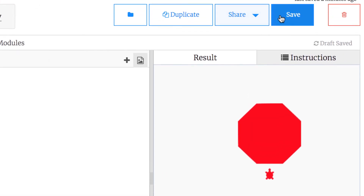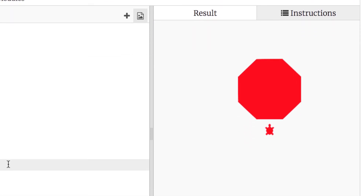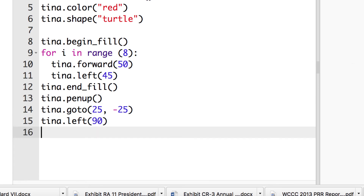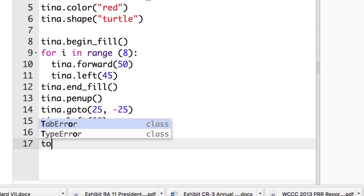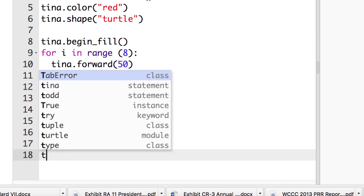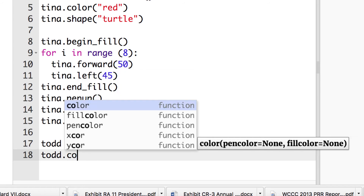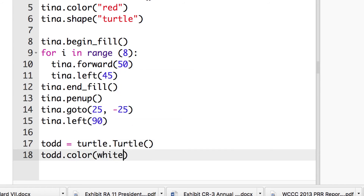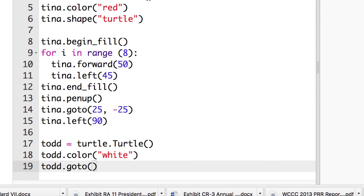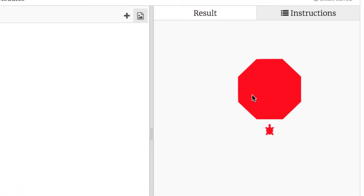That's the first part — I'll save it. The second part is a little more code: we're going to create another turtle that writes the word STOP. Let's instantiate a second turtle called Todd: todd = turtle.Turtle(). Todd will be white: todd.color('white'). Then we're going to do a goto for Todd — we don't know exactly where yet, but Todd is going to be writing the word STOP.